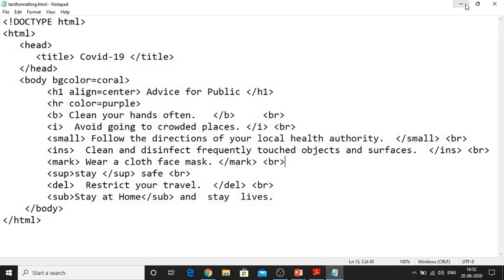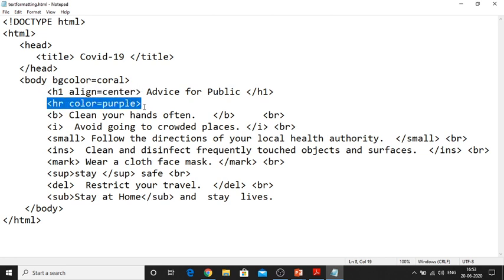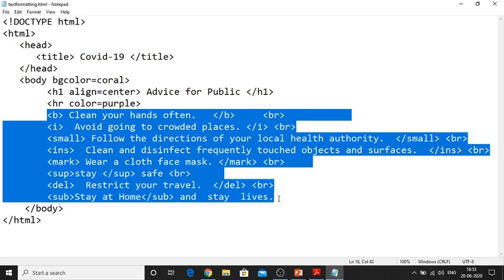Now we will see the actual implementation of all the text-level formatting tags in our HTML program. To write the HTML program we need Notepad. First is the DOCTYPE HTML, which indicates it is an HTML5 document. Next is HTML, head, title — my topic is based on coronavirus so I'm giving the title as COVID-19 — close the title, close head, open body with BG color as coral. Next I'm giving h1 with alignment center, which indicates the largest level of heading tag. Next is HR, the horizontal rule, and after that I am applying all the text formatting tags: first is b tag, second is i tag, third is small tag, fourth is INS, fifth is mark, sixth is SUP.